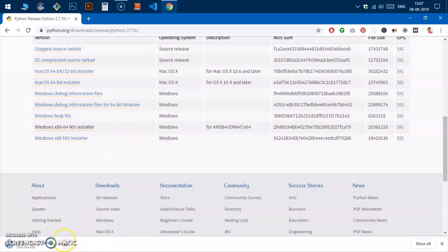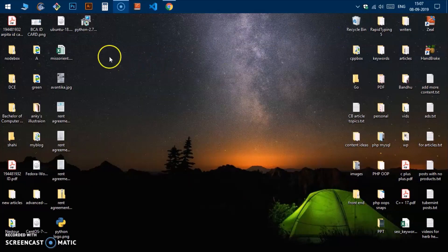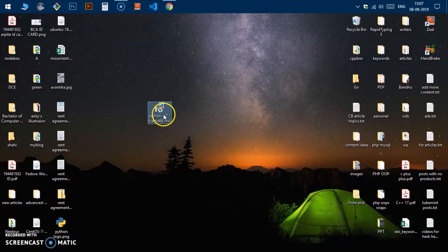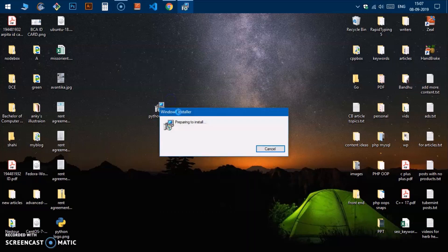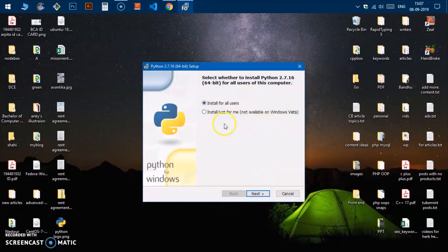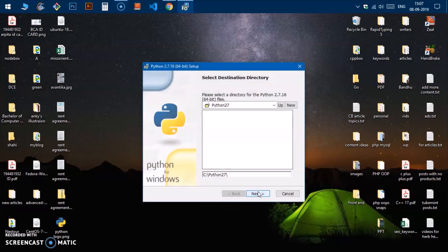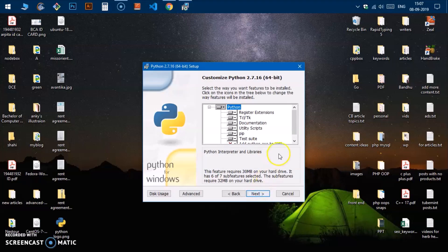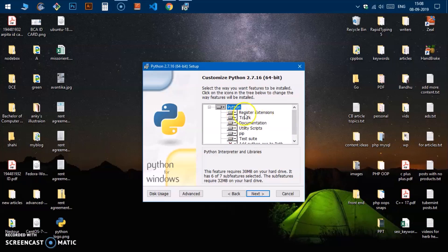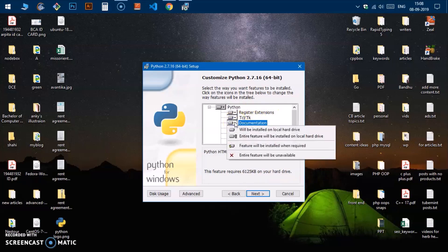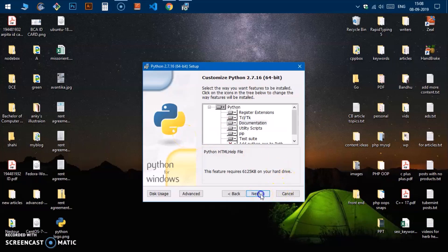The file is saved on my desktop. Go to your desktop and you'll see the Python 2.7.16 MSI file. Right-click on it and hit Install. Choose 'Install for all users' — if you want to install for a specific user, check that box instead. Note it may not be available on Windows Vista or XP. You can change the install path here, but I'm going to leave it as default and hit Next. You'll see packages like pip and TK, along with documentation — you can uncheck documentation to save space.